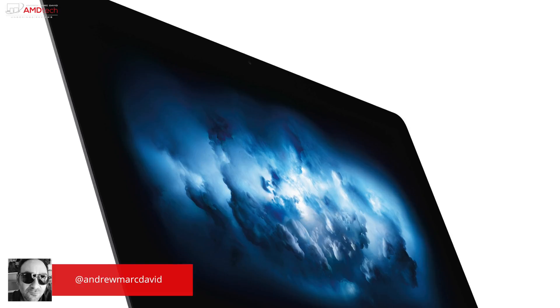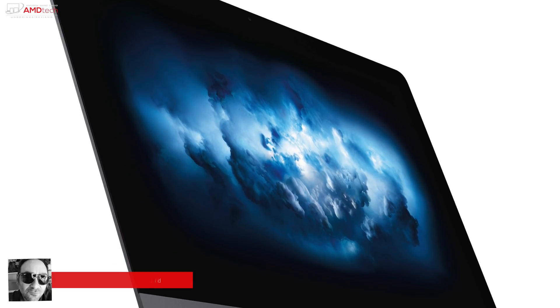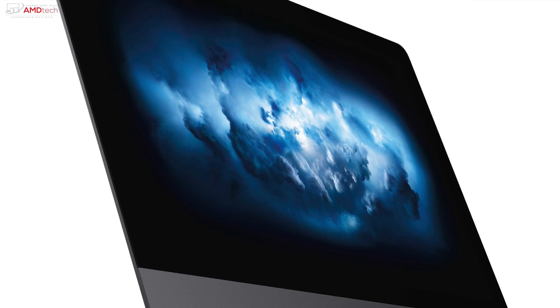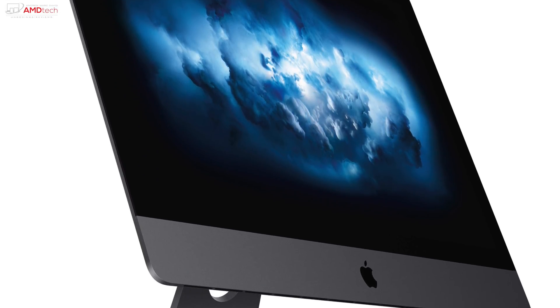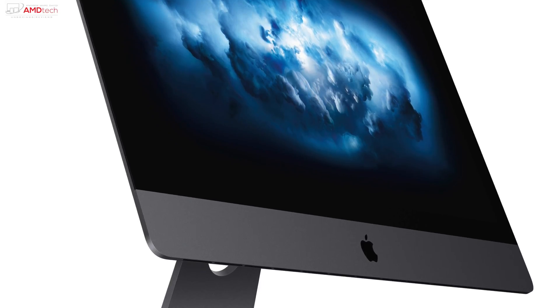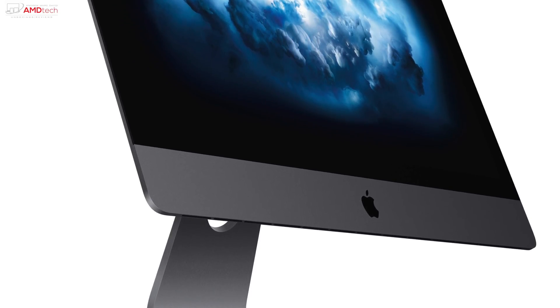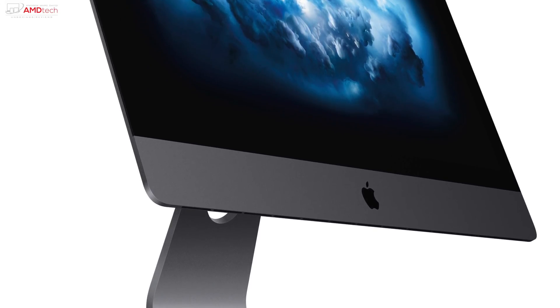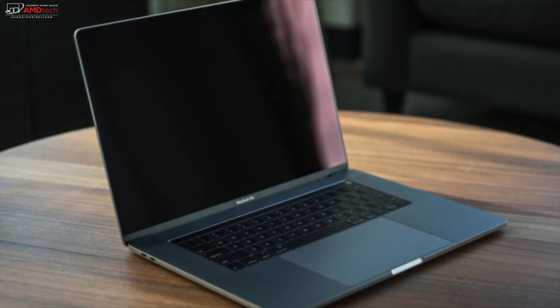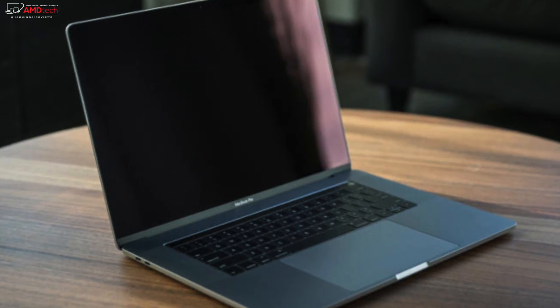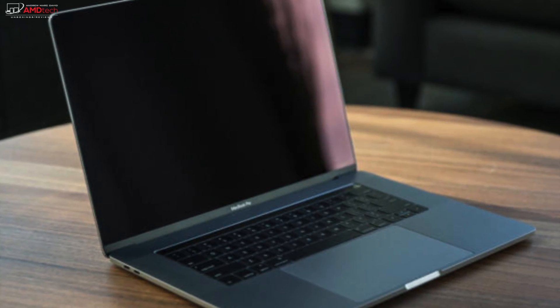If you watch my channel, you know I produce most of my videos on a Mac. I use a 2017 5K iMac or my 2016 MacBook Pro when I'm out of the studio or on the road. For the most part, things go smoothly.